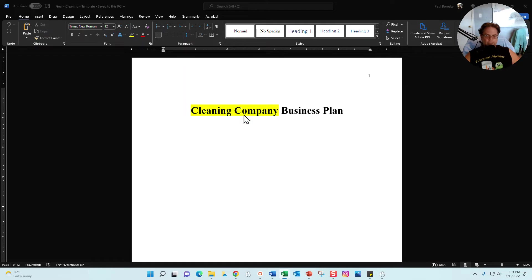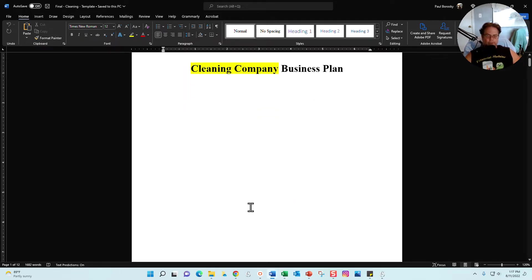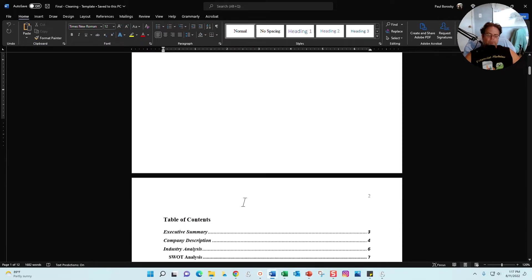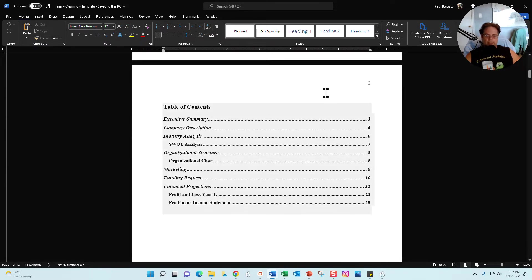Once you open up the Word document portion, you're going to be confronted with the title page. On this page right here you can go ahead and just put your company name or you can put your logo, completely up to you.